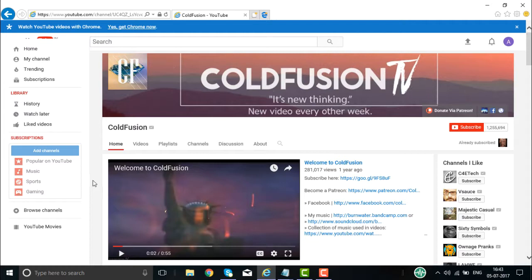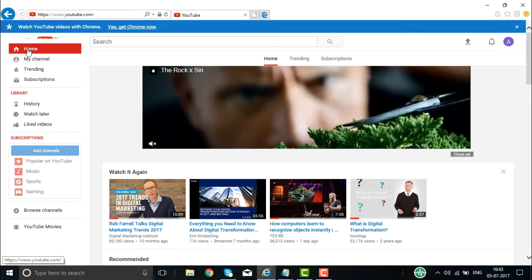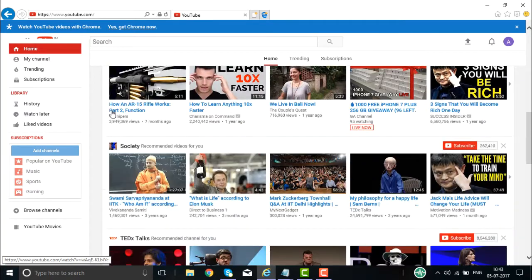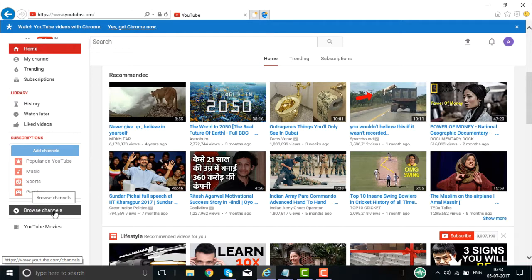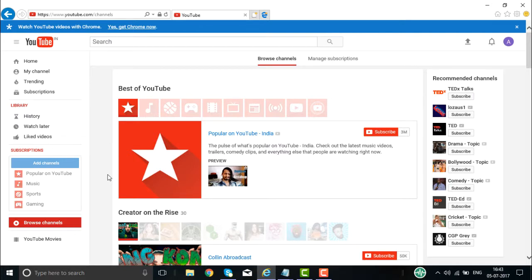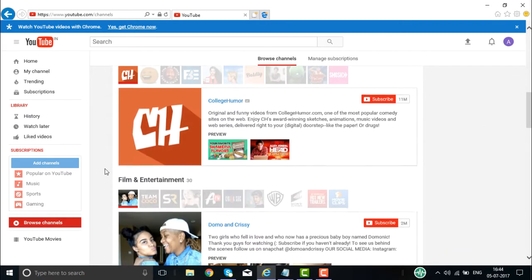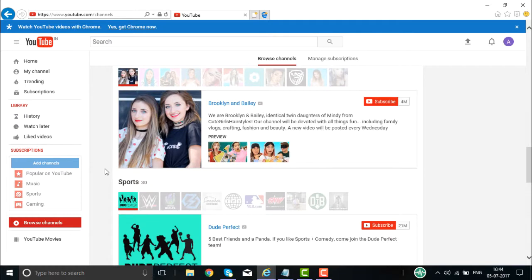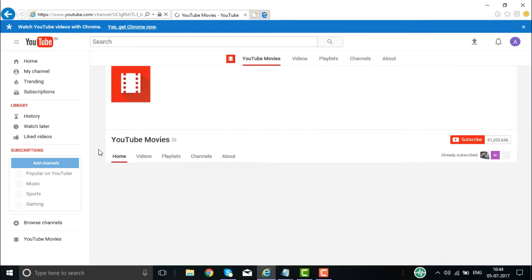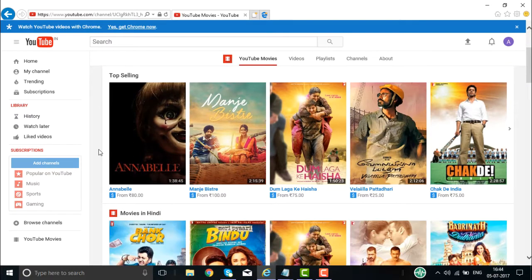These are the fundamental things you need to know about how YouTube works — how the YouTube channel works and the various options available as far as the YouTube channel is concerned. If you want to browse channels, you can browse whatever channels are available, popular on YouTube, based on categories like music, comedy, films and entertainment, gaming, beauty and fashion. You can also check what movies are available right now on YouTube.